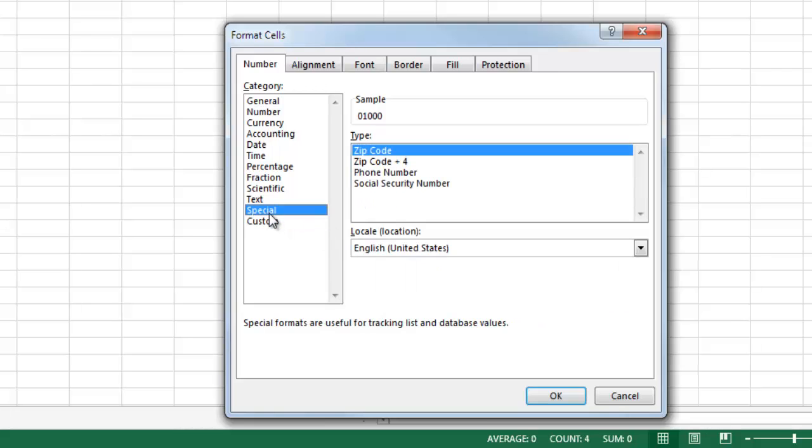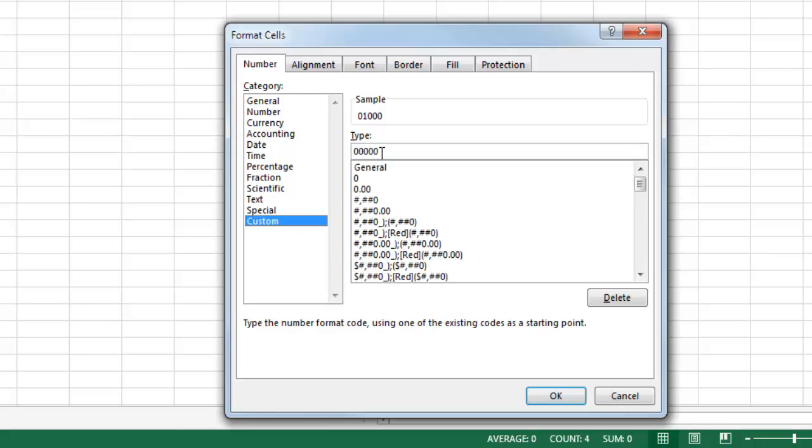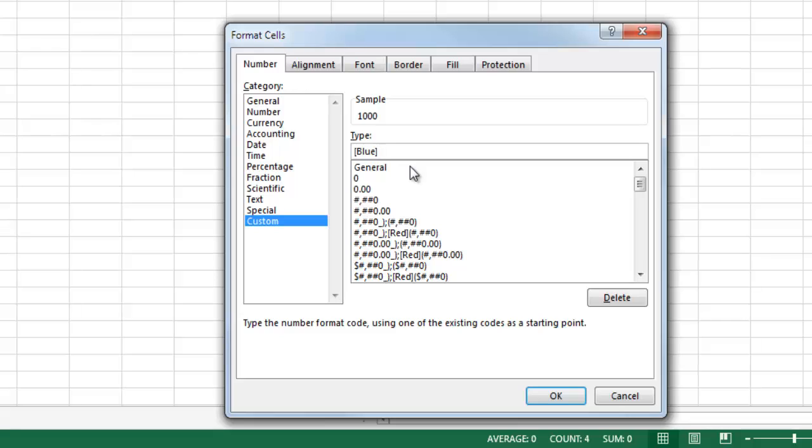So I want to create my own custom format. I'm going to delete this rule right here, and this order matters: positive, negative, zero, and then text or strings. So the first rule I write applies to positive numbers. Now this is kind of strange to mess around with the colors, but it's one of the easiest to illustrate. So I'm going to write in square brackets, blue. So that means positive numbers are going to be blue. Now these categories are separated by semicolons.